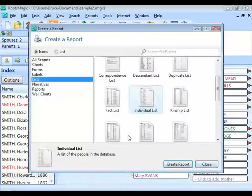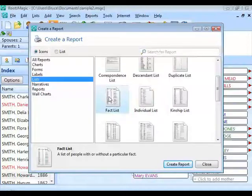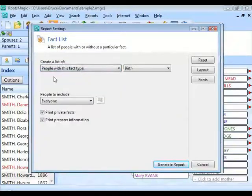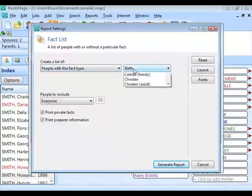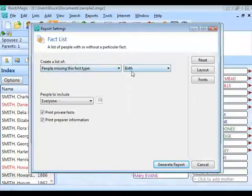Let's move to another report helpful in finding people we need to do research on — the one right next to the individual list called the Fact List. The fact list is actually a number of different reports all in one. It lets me say give me a list of everybody with this particular fact type — I can pick whatever fact I want — or I can say everybody who is missing this fact type.